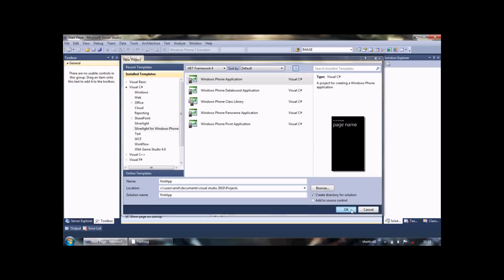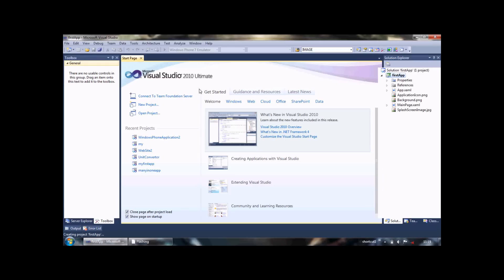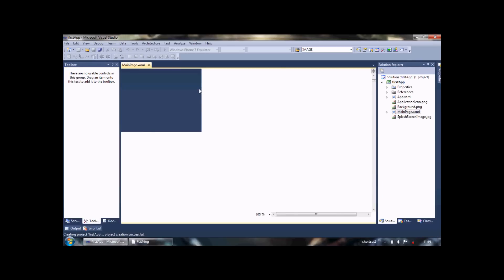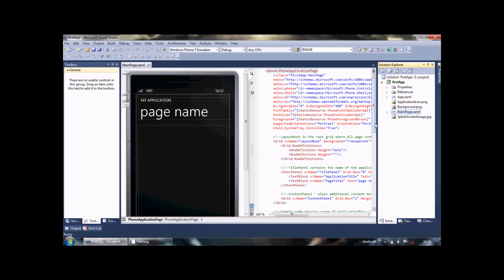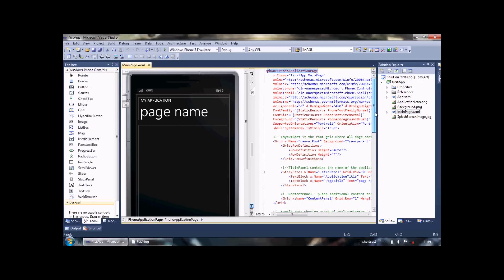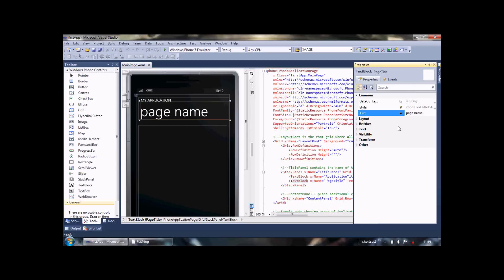It will take some time to start. Now give your page a name by adding its property. We'll call it First App First Page.